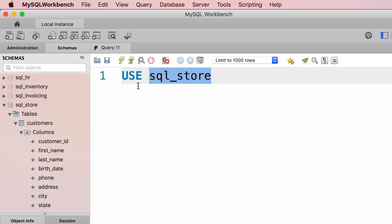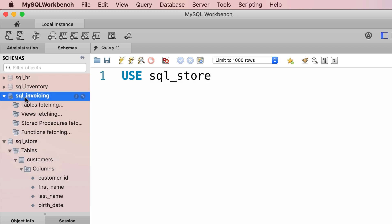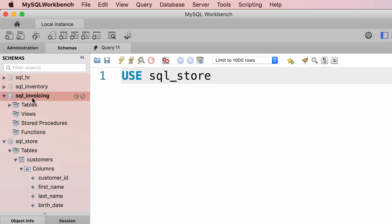Now let's go ahead and execute this query. The sql_store database is now displayed in bold. In MySQL Workbench we can also select a database by double clicking it — I double clicked sql_invoicing and it became the current database. Now if we run the original query again, the sql_store database becomes selected.